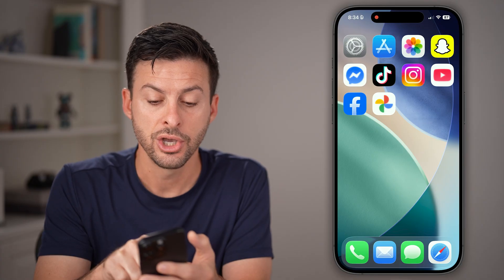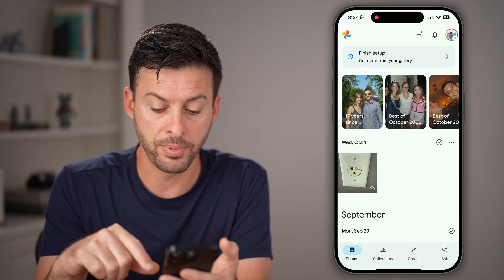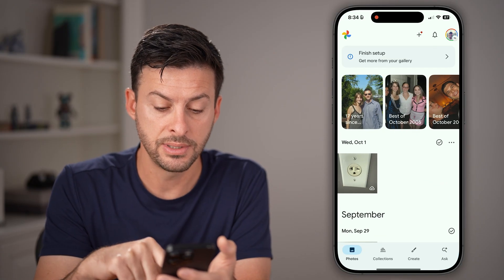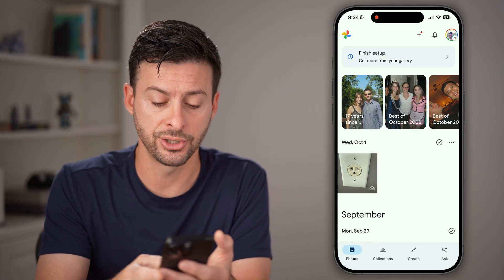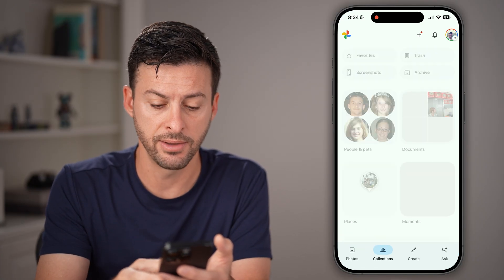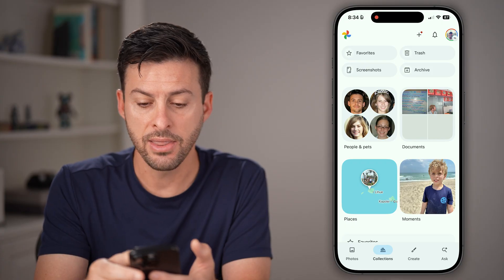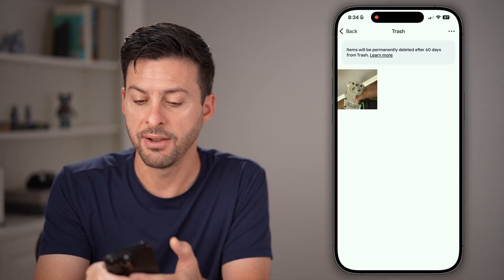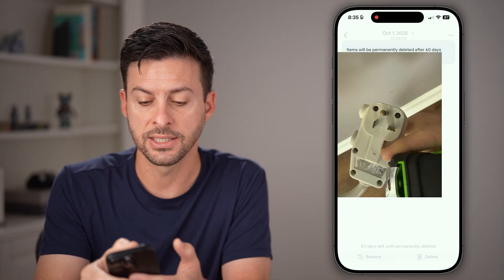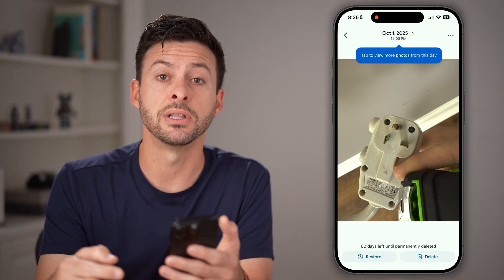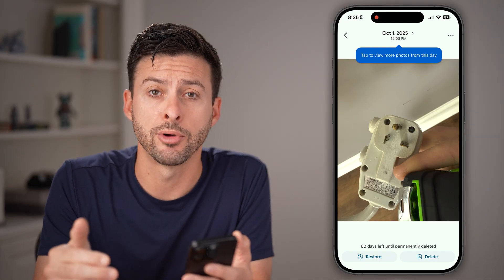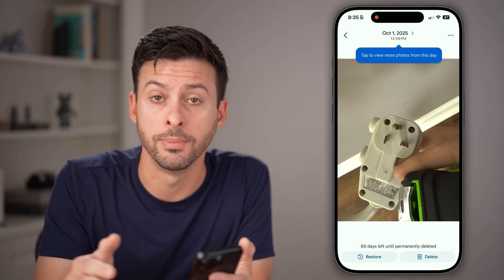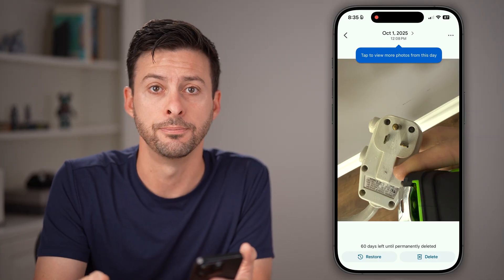Now if you want to permanently delete it from Google Photos, open it up and tap on collections at the bottom left. Then tap on trash, find that specific photo, and tap delete at the bottom right to permanently delete it.